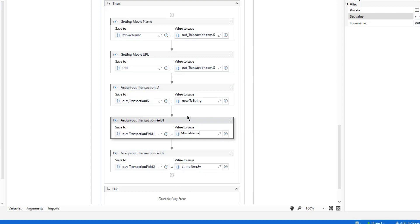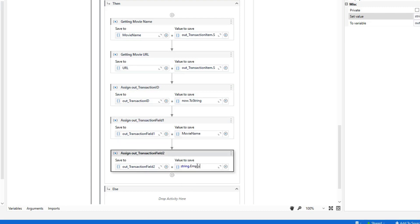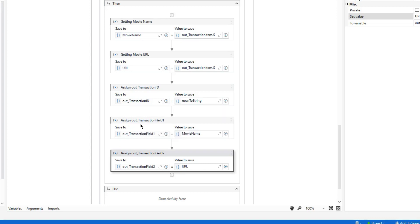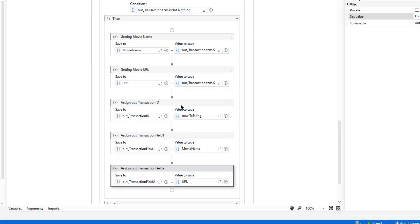After extracting those values, I'm going to assign them to the transaction fields. For the first one, I'll assign movie name, and for the second one I'll assign the URL. We could also use the transaction item object itself and pass it directly to the process state, but in this case I want to use these additional transaction fields to pass those values.